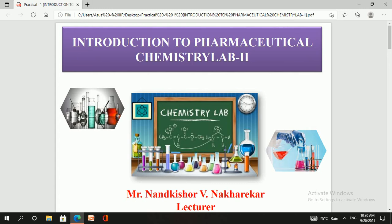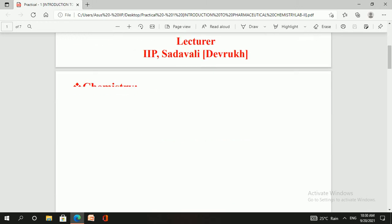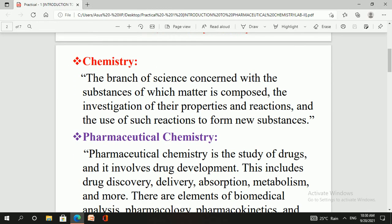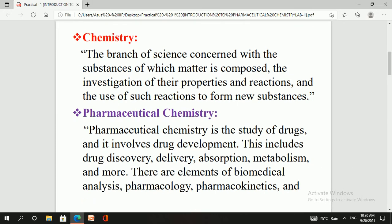Let's start with our first experiment, which is the introduction to pharmaceutical chemistry lab. In this introduction we will discuss what instruments are present in the pharmaceutical chemistry lab, what is meant by chemistry, what is meant by pharmaceutical chemistry, what is a balance room, and what is a fuming cupboard.